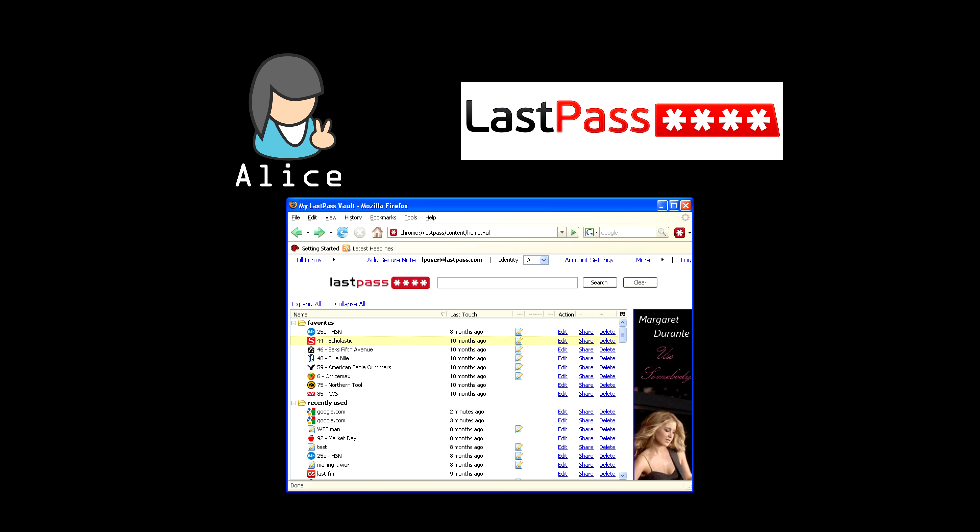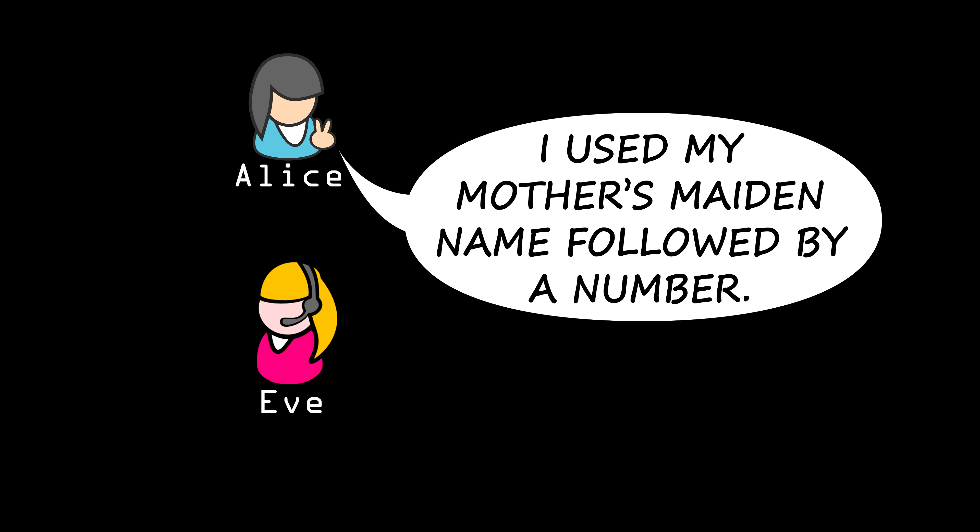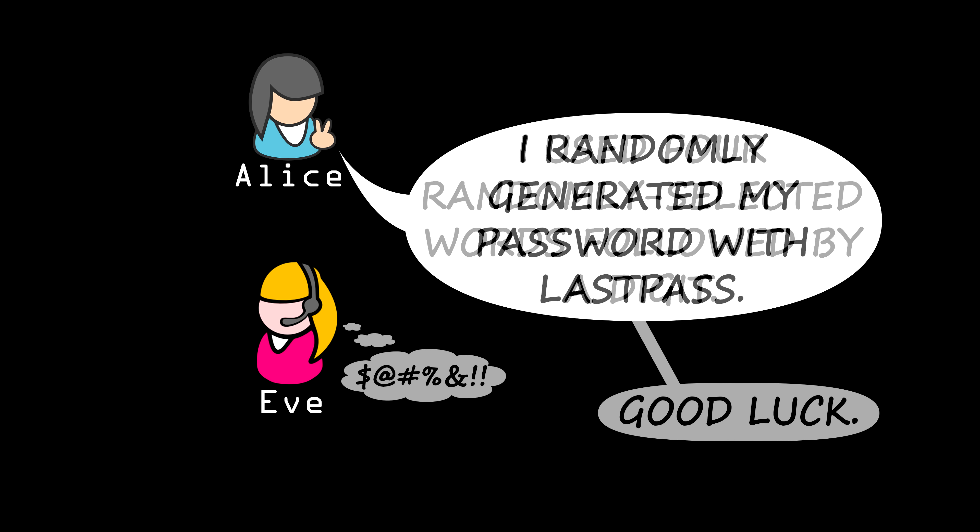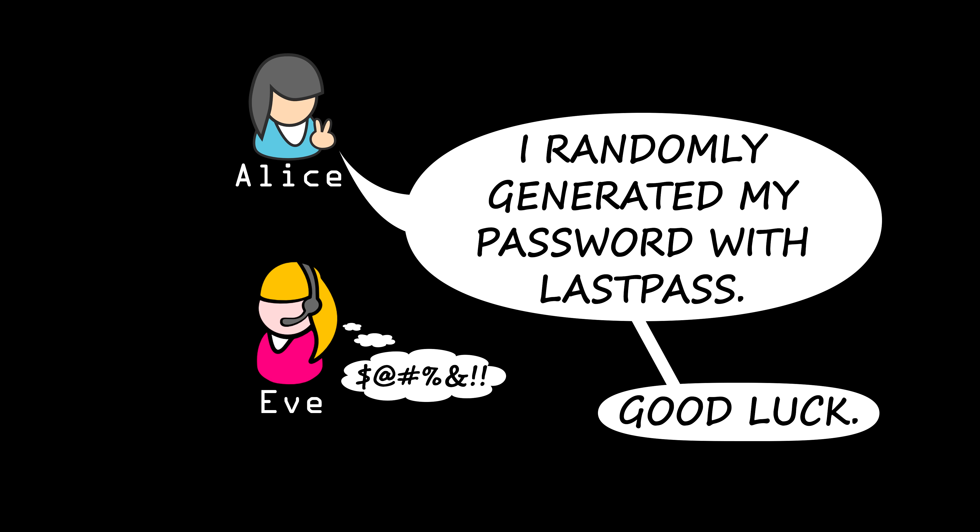Remember that the way to evaluate the strength of a password is to assume the hacker understands how you came up with it. If Alice were to tell Eve outright, I used my mother's maiden name followed by a number, Eve could get the password in no time. But if Alice says, I used four randomly selected words followed by a random digit, Eve knows she'll have a difficult time of it and it's very unlikely she'll be able to crack the password. And if Alice says, I randomly generated my password with LastPass, Eve will know to just not bother trying.